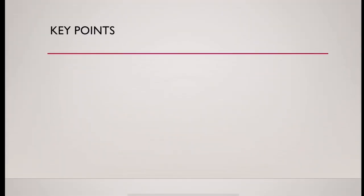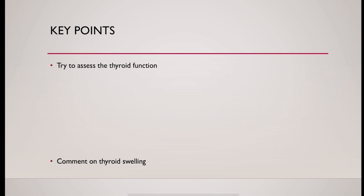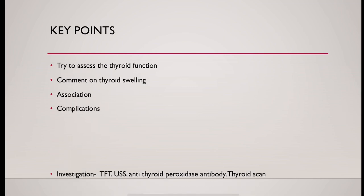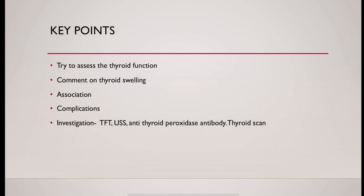Key points. Try to assess the thyroid function. Comment on thyroid swelling. And association. Any complication. And investigations.